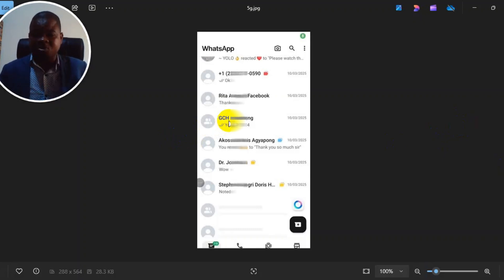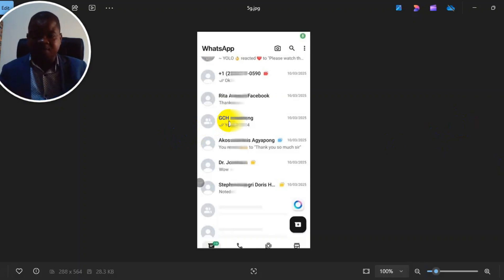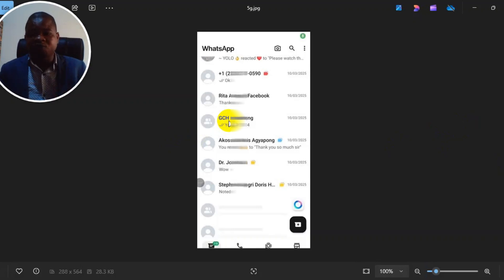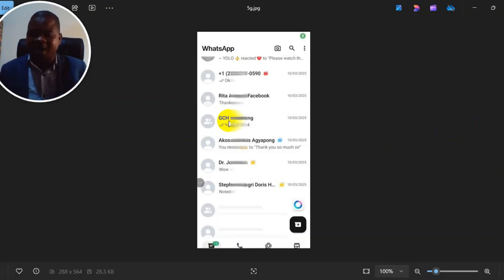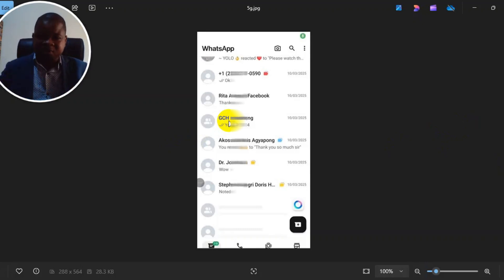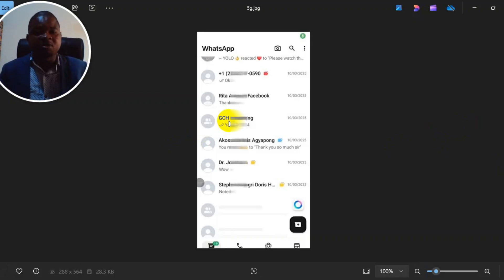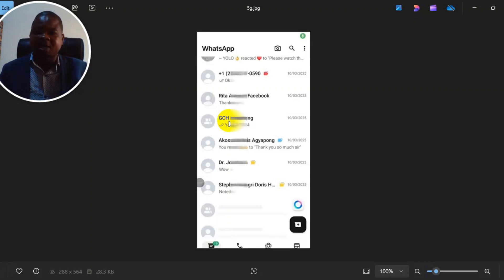I'm leaving another video in the description of this video where you can follow and watch. For those of you that have already appealed and they said we've reviewed your account and still found out that you don't comply with our policies, check the video in the description and follow that video to the end and you'll get a solution. Thank you for watching. Remember to subscribe to this channel, turn on the notification bell, and like this video. See you in the next video.